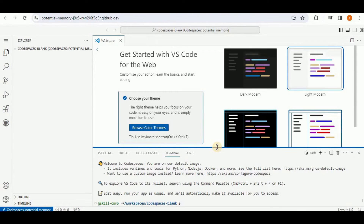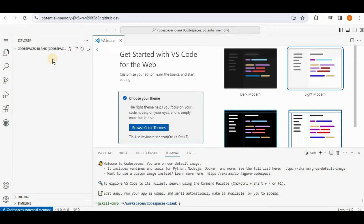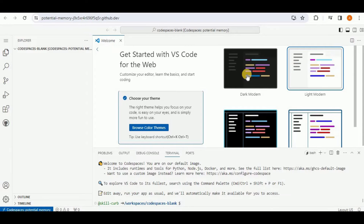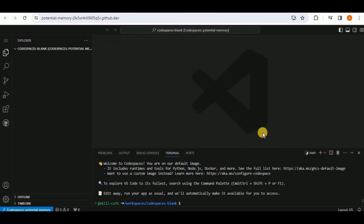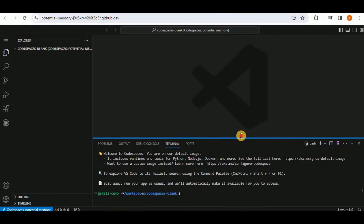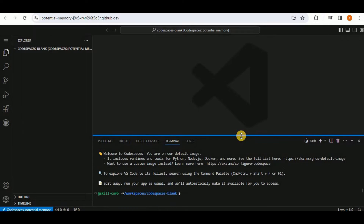Once you select the blank template, your blank Codespace will be created. By default, the code editor for GitHub Codespaces is VS Code. You can also select any other editor by going to the settings of your GitHub Codespaces account. I am going to change the theme to dark — this is the interface of GitHub Codespaces with VS Code as the default editor.